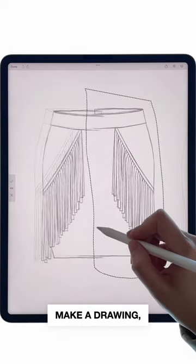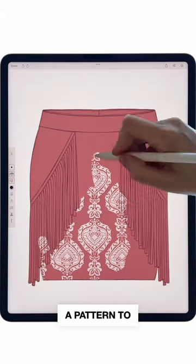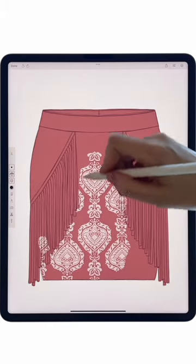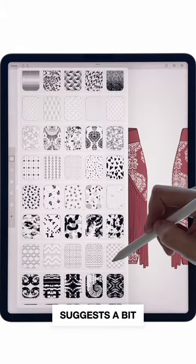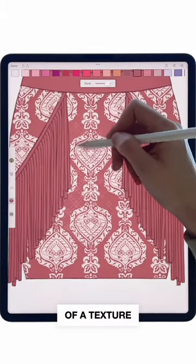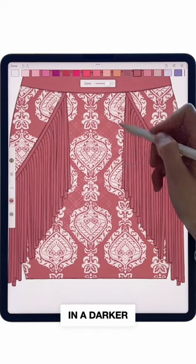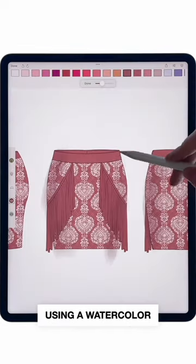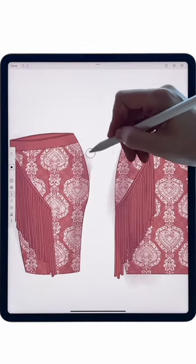Outline it to make a drawing, then color and pick a pattern to apply on top. Layer another pattern that suggests a bit of texture on the fabric in a darker shade, and apply shadows using a watercolor brush on top.